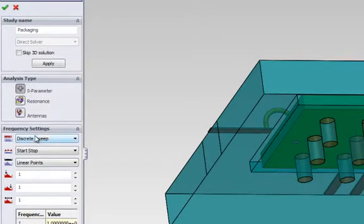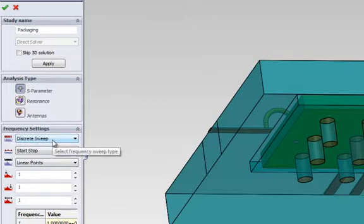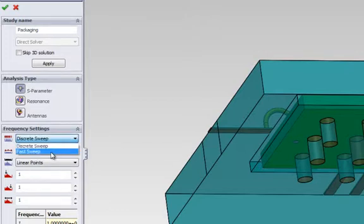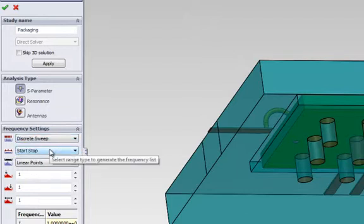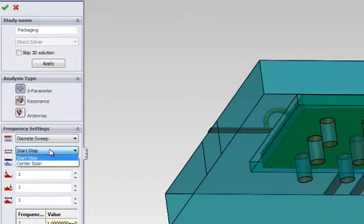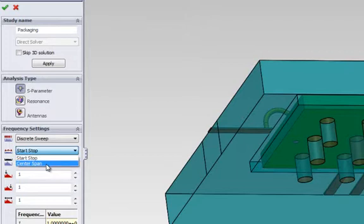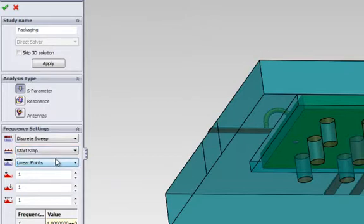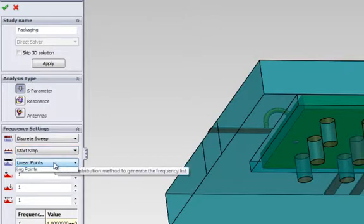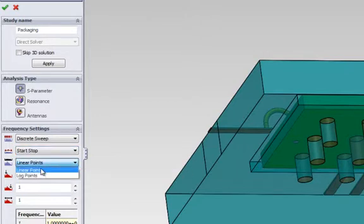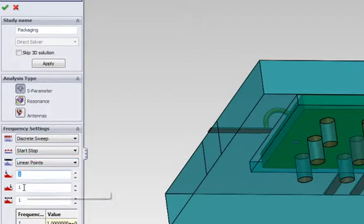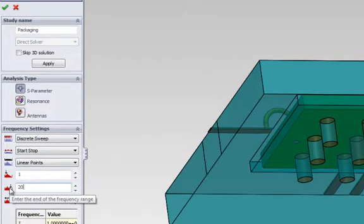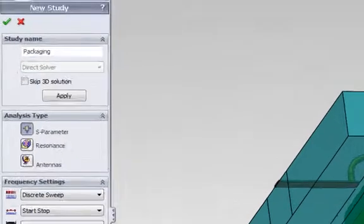In the frequency settings section, we can specify the characteristics of the frequency. We can decide on the sweep type, whether discrete or fast. We will choose discrete sweep. We can also select the range type, whether start-stop or center-span. We will select start-stop. We can also select the distribution method, whether linear or logarithmic. We will select linear. We can select the start frequency, stop frequency in gigahertz, and the number of steps.